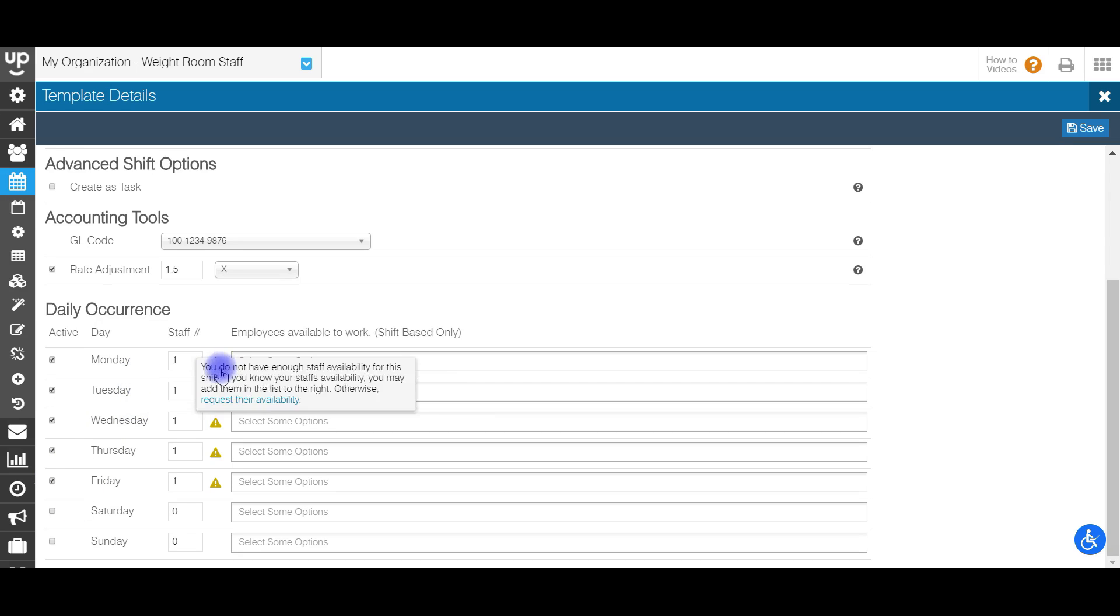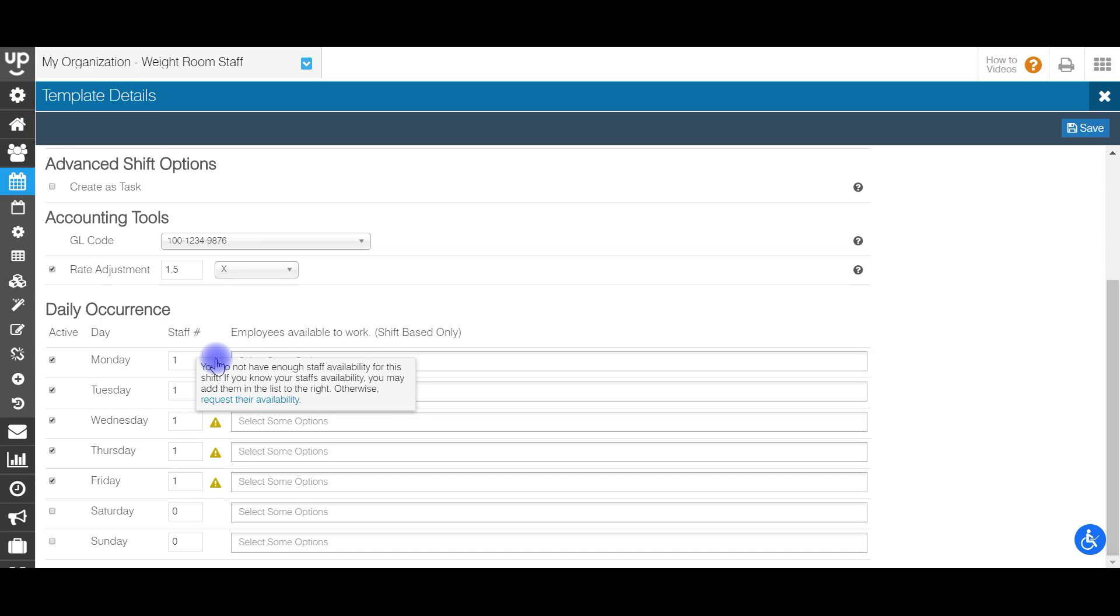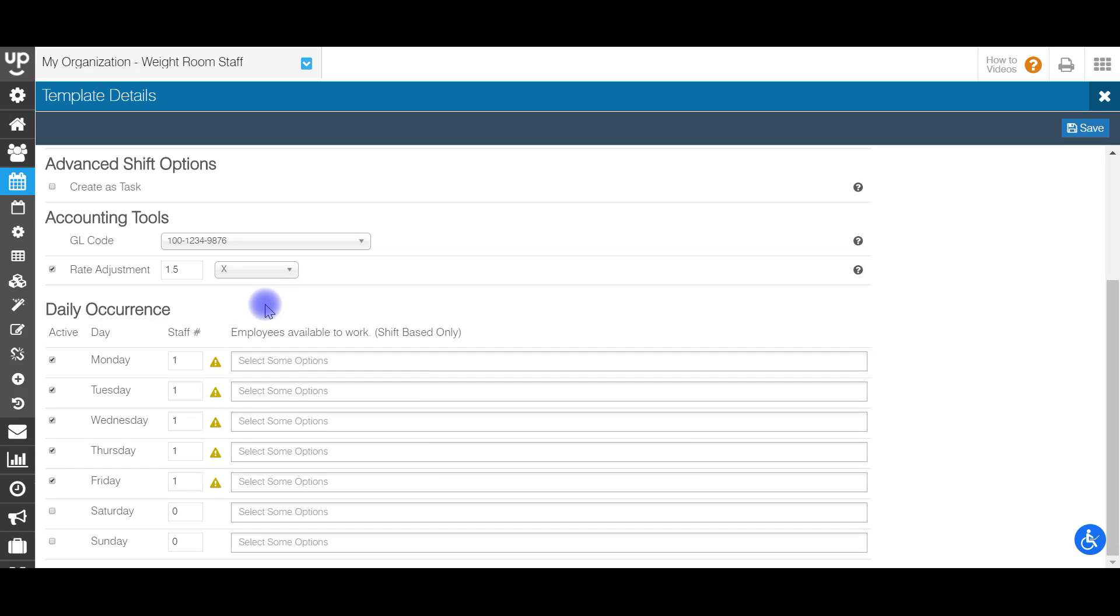Now you're going to see this yellow triangle that shows up here. And this is basically telling you, you don't have enough staff availability for this shift. And this is normal because you just created the shift. So once you have staff members that are going to be inputting their availability, you'll see their name start popping up here as available to work.